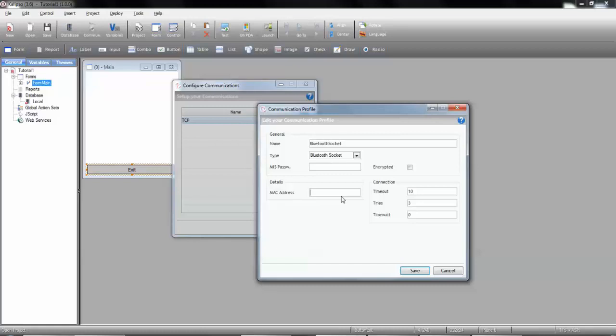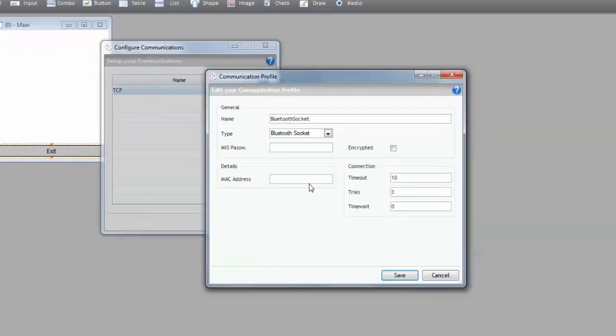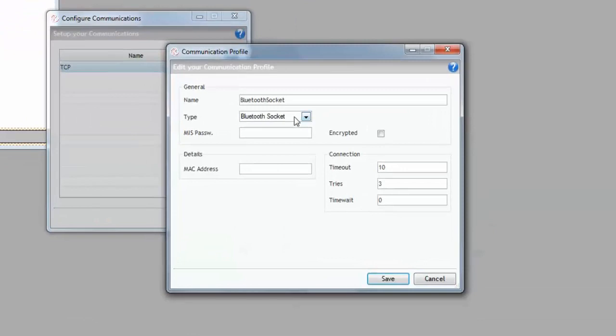Remember, Android doesn't have virtual comm ports, so this is the solution when connecting by Bluetooth with Android devices.